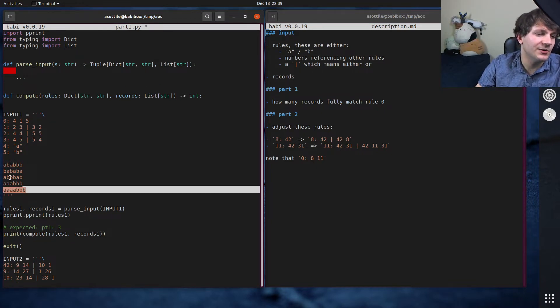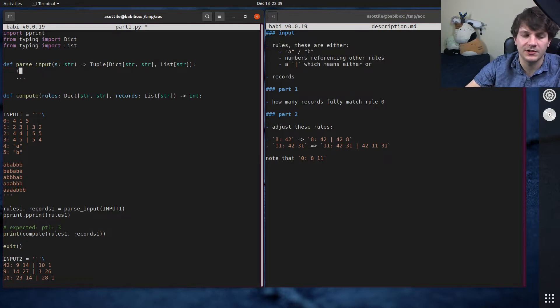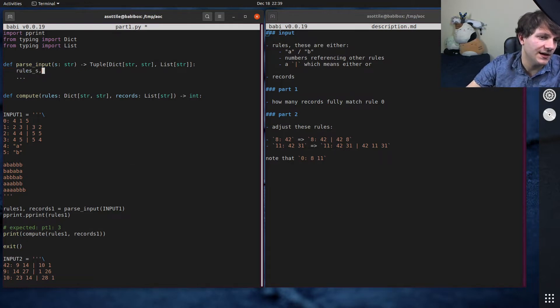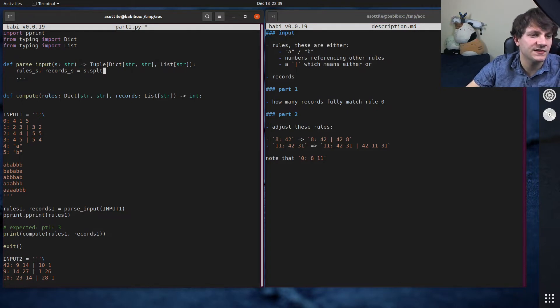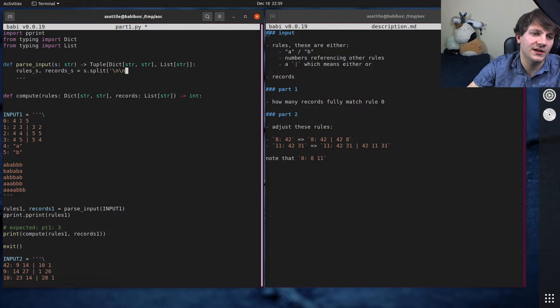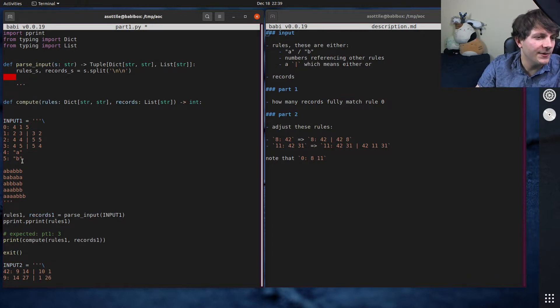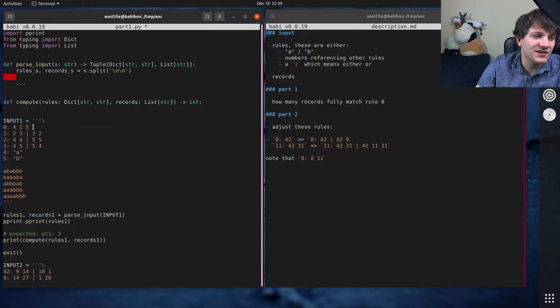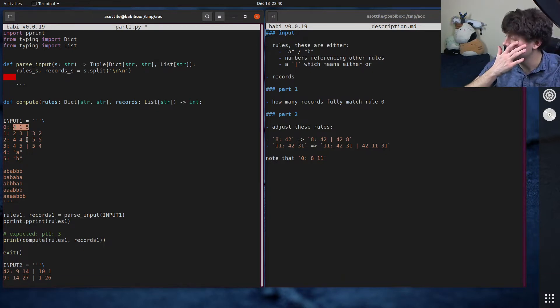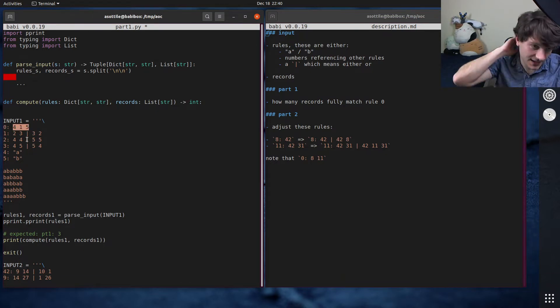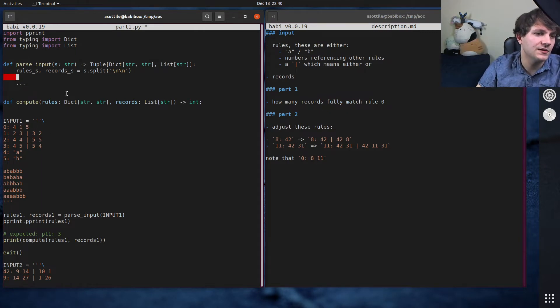Okay, so what I did for this, let's do the parsing of the input first. This one's pretty easy. We're going to delimit our input by this double blank line here, so we'll have rules_s and records_s equals s.split on backslash n, backslash n.